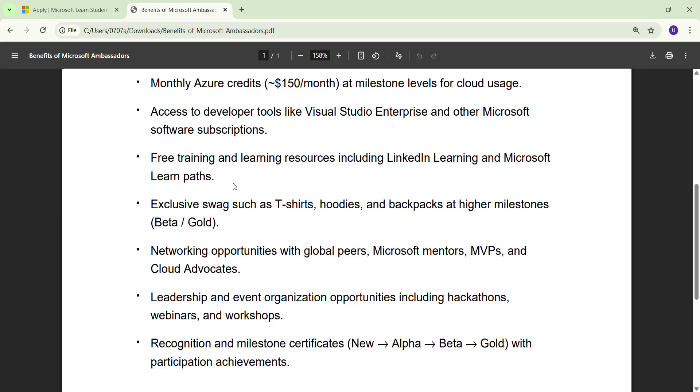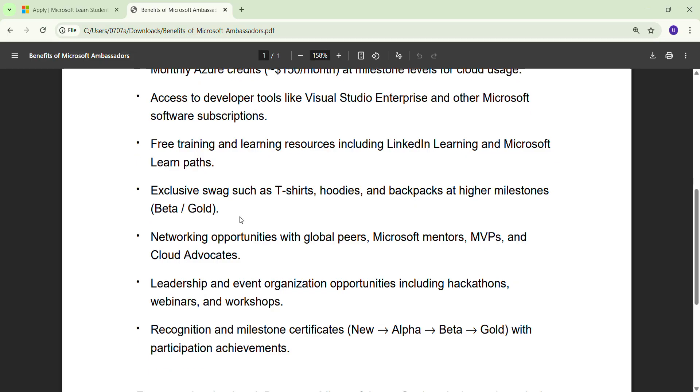After that, you get free training and learning resources, including LinkedIn Learning and Microsoft Learn Pass. Basically, if you are not an ambassador, you have to pay for Microsoft certifications, but once you become a Microsoft Ambassador, you are going to get all the things free. Obviously we have swags.